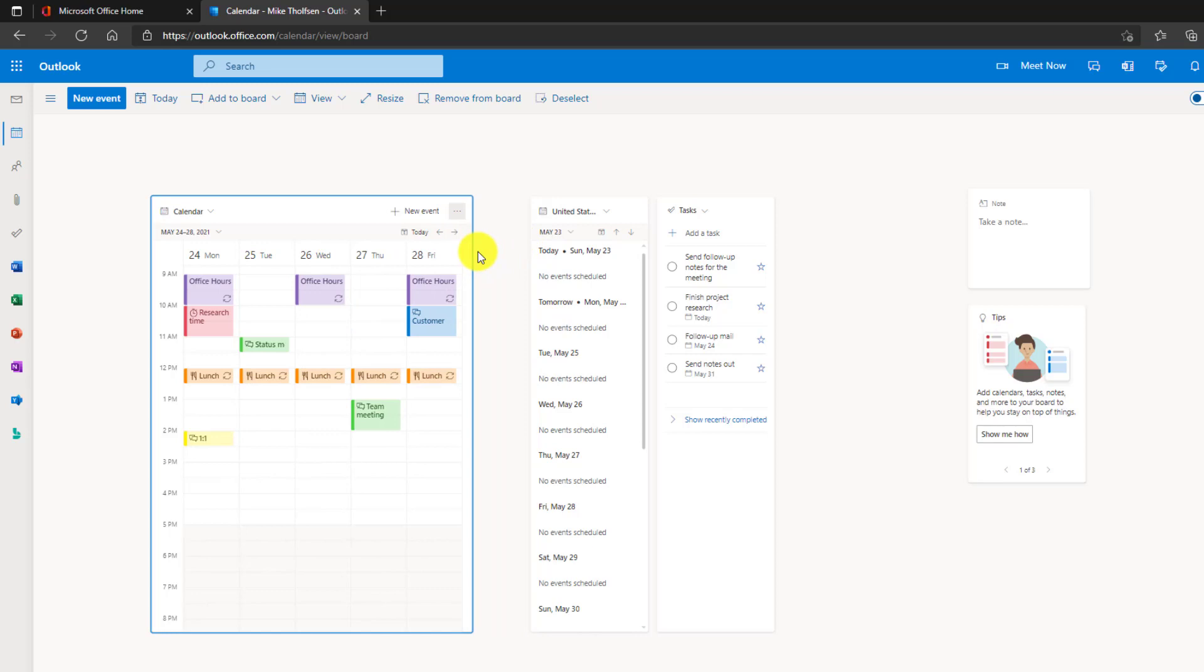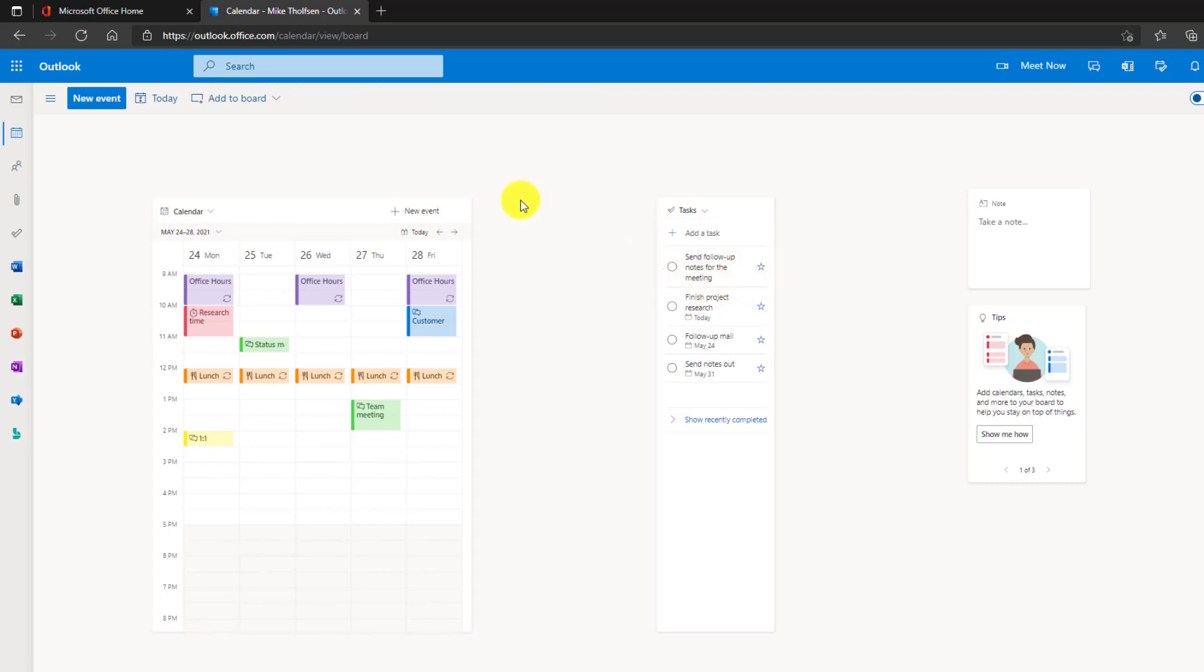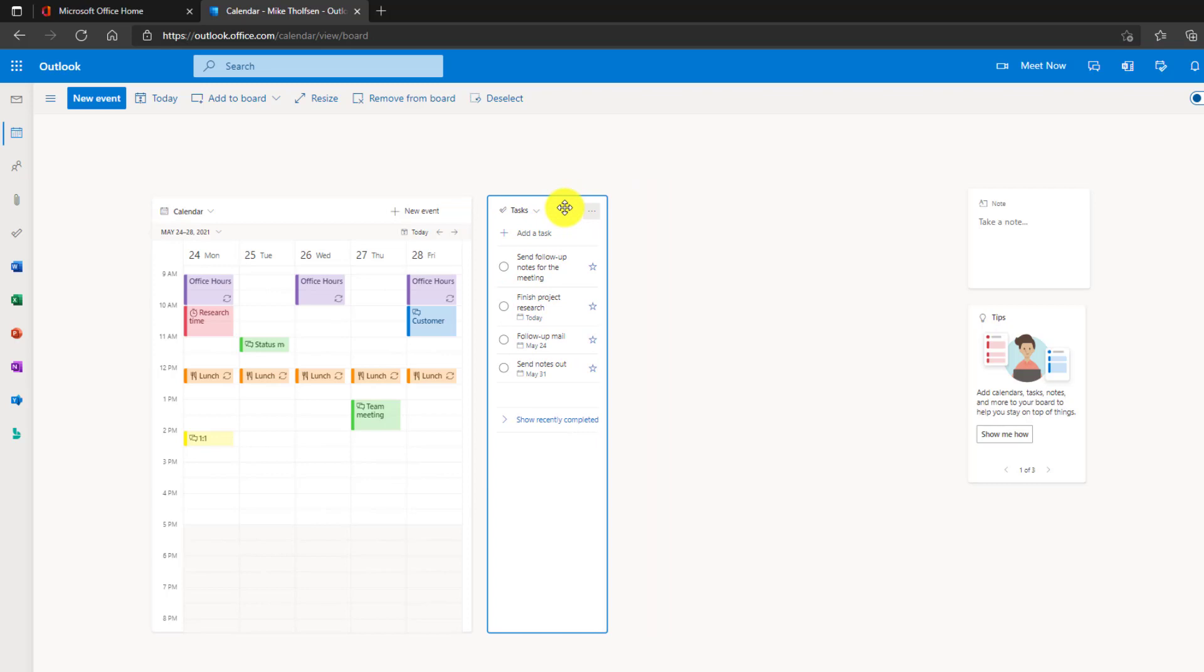Maybe this one here has all my events that are scheduled. You know what, I want to remove this one from the board. I'll click remove from the board and you can see that disappears, and you can add it back later if you want. I also have my tasks. So this reads from all my tasks that I have in the To Do app. I've got a couple tasks going here.